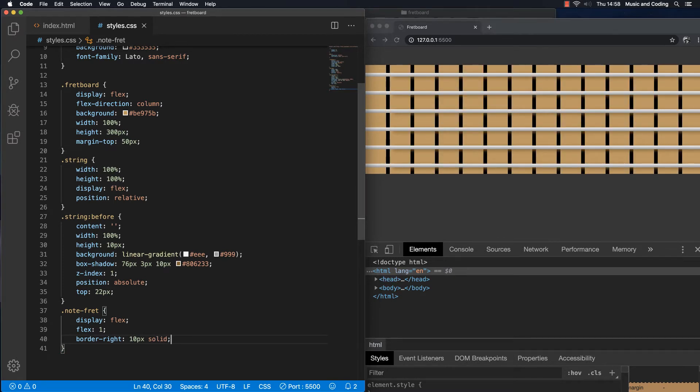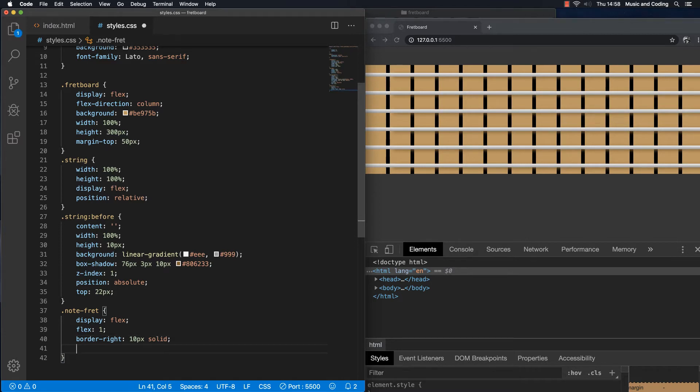Okay, so we get some frets here. Doesn't look too good. We have total black frets. It's usable, but let's make them look a little bit nicer. Let's give it a border image.